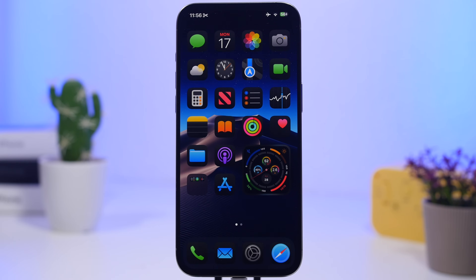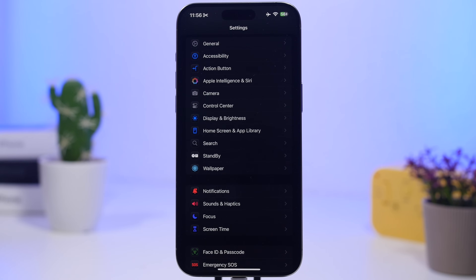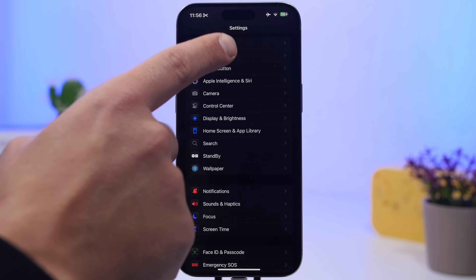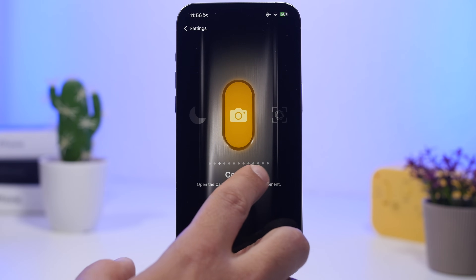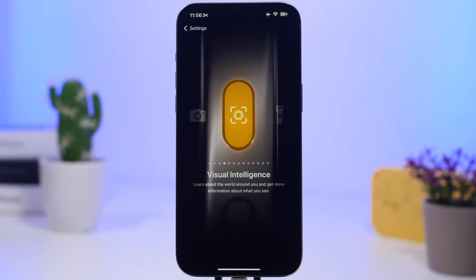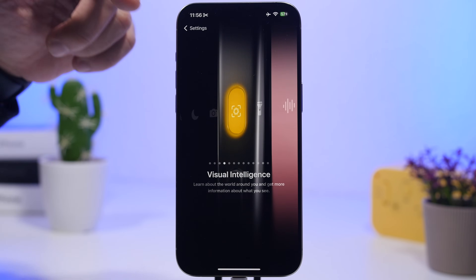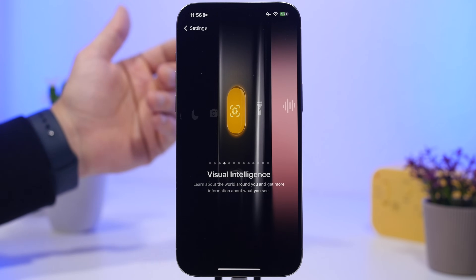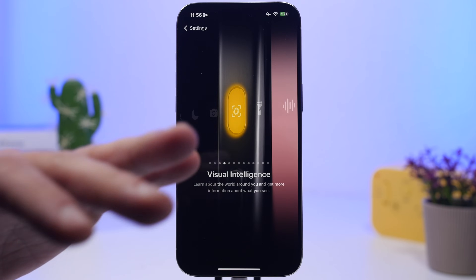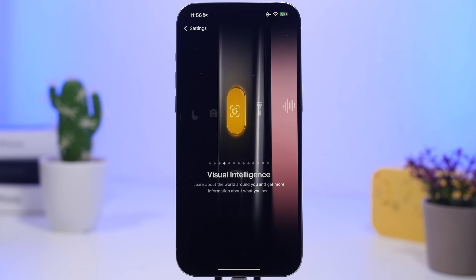Starting with great news for iPhone 15 Pro users: if you have an iPhone 15 Pro or 15 Pro Max, you will now be able to use the Visual Intelligence feature once you update to iOS 18.4. Head to Settings, go to Action Button, and you'll find a new button for Visual Intelligence, which can also be invoked from the Control Center or the lock screen.